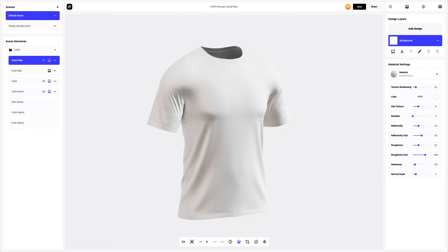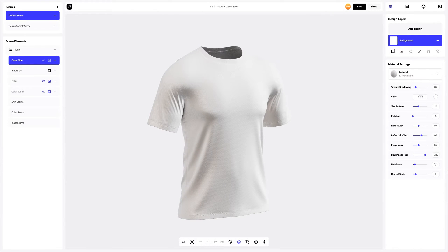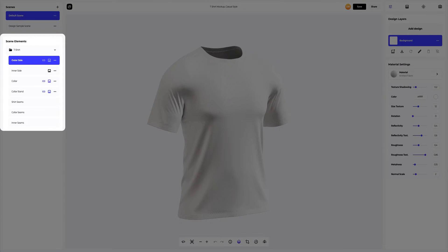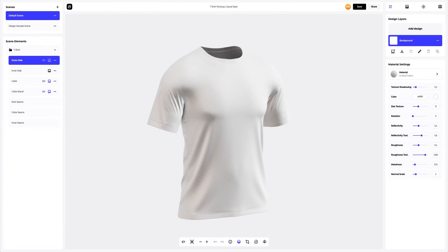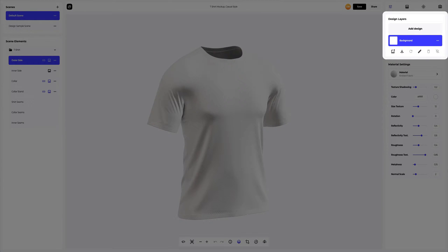On the left side of the window that has just opened, you can see the panel with scenes. Here you can create new variations of the 3D mockup, each with different design, materials, and environment settings. You will be able to add new ones and delete the ones you don't need. Below, in the scene elements, we see the structure of the 3D model, where all separate elements are grouped into folders. On the right side of the screen, you can see the design layers, where you can add your design and work with each design layer separately.